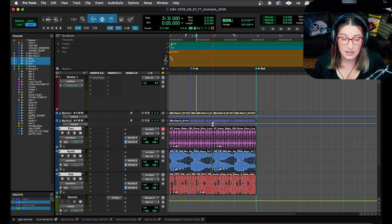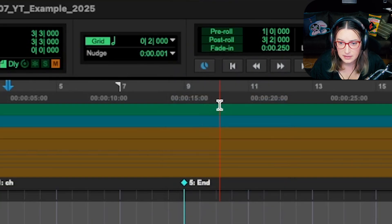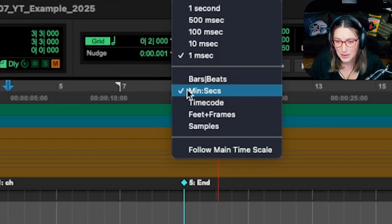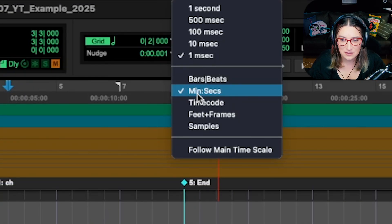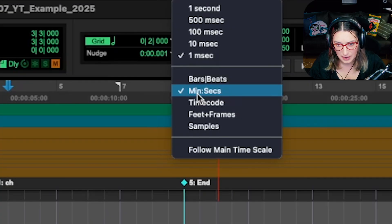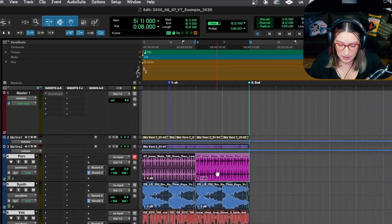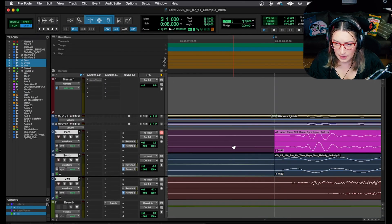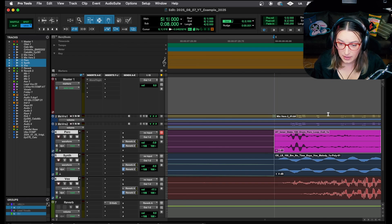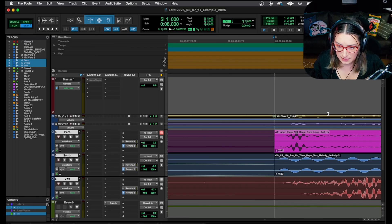Number two is the nudge function. In Pro Tools, there's a nudge option at the top where you can set your nudge value. I like to set mine to one millisecond — I use that for micro timing with songs and beats. Maybe I'll take all the snares and nudge them forward or behind the beat by a few milliseconds to see which feels better. Once set, hit comma to nudge left or period to nudge right.